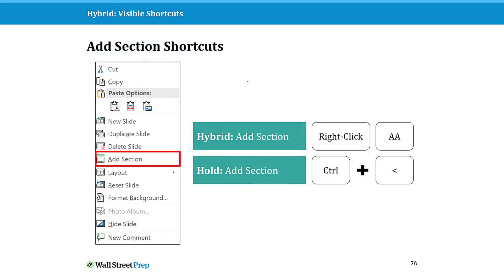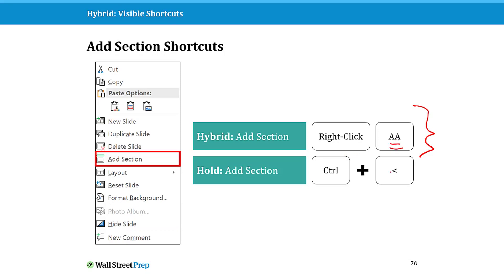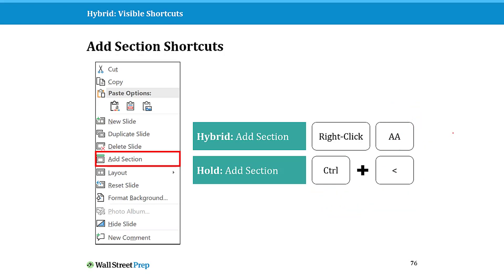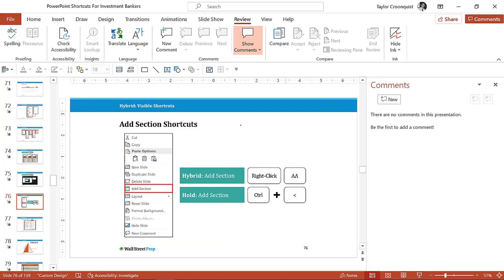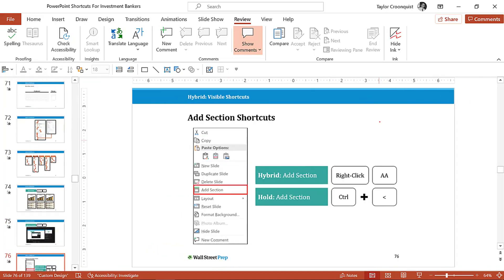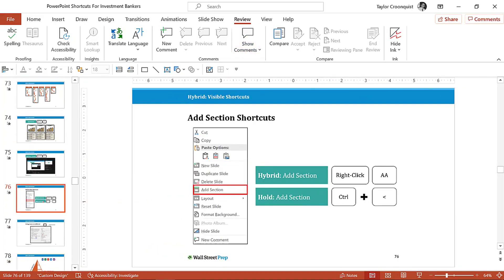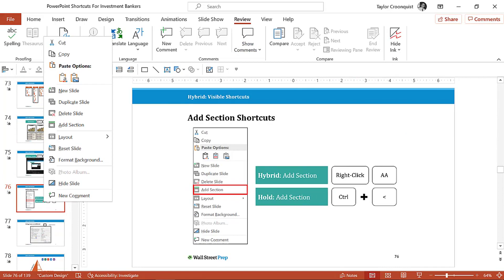Another great one to look at is the add section shortcut, and this is an interesting example where you do have these visible hybrid shortcuts. Right-click A A—that just means you have to hit A once and A a second time. You also have a hold shortcut, which is just Ctrl+left caret. Let's just quickly look at this. I am here in PowerPoint and I want to add a section. Let me just close my comments.